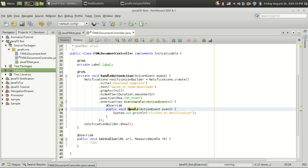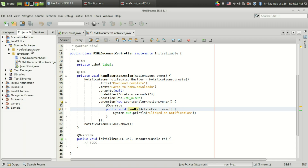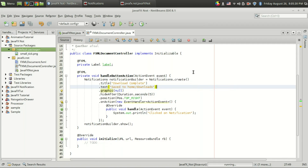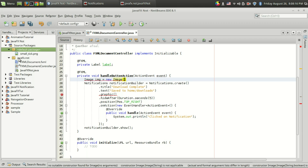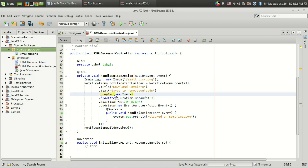Instead of those built-in icons, I'm going to set a custom graphic. I've downloaded an image called 'small_tick.png' and pasted it into the project. The graphic property takes a Node value, so you can use labels or even list views. I'll use an ImageView: create an Image object with new Image('/small_tick.png'), then wrap it in an ImageView.